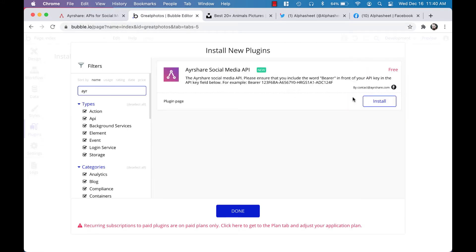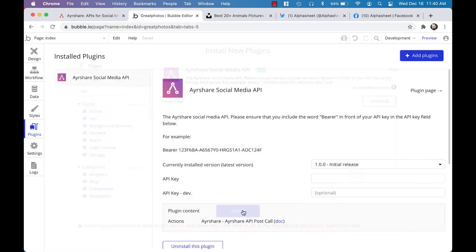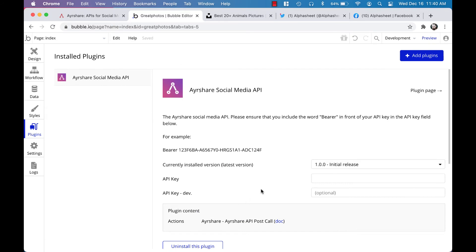You can click the install button and get the plugin for free. Airshare also has a free tier, so you can get this up and running without any cost. To really understand how all this comes together, the only thing that you need to do with this plugin is to put in your API key.